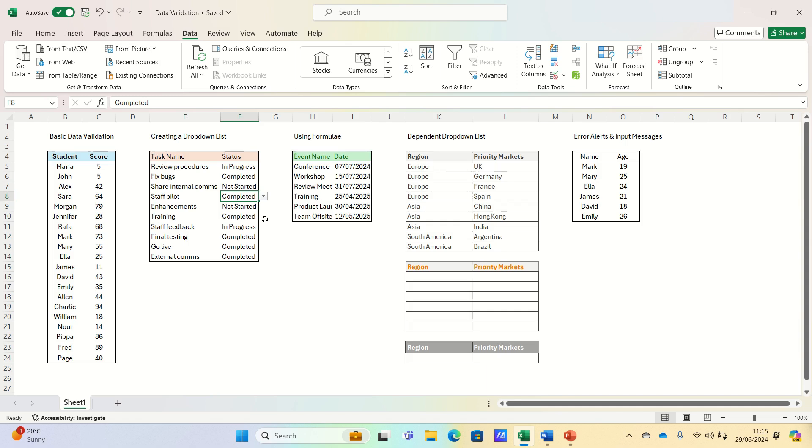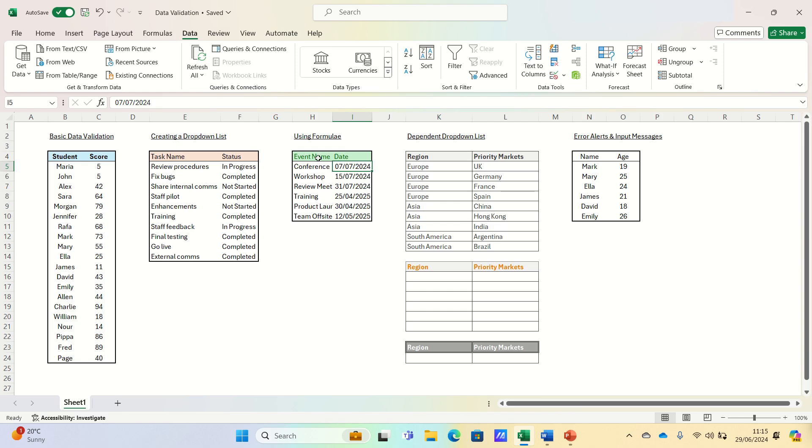For more complex validation rules you can use formulae. For example you might want to ensure that a date entered is always in the future. In this example we are managing event bookings and need to ensure dates are in the future. We can use a table with columns for the event name and the event date and use validation to ensure that the event date is always greater than today.